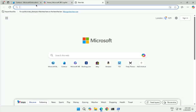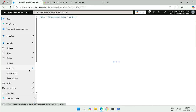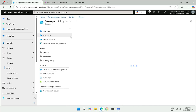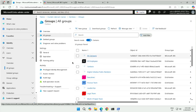Before we do that, let us create a security group. Creating a security group is a quite straightforward process. All you need to do is go to Groups > All Groups in the Entra portal. You can also do this from the Office 365 admin portal, Azure portal, PowerShell, or even the Intune portal. I will go to All Groups in the Entra portal and will create a security group.